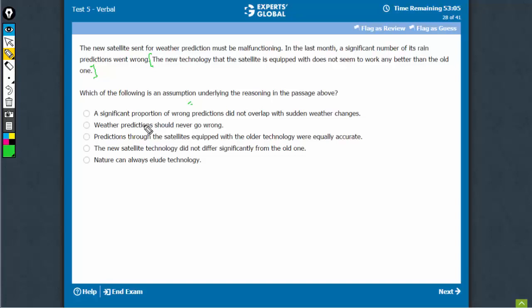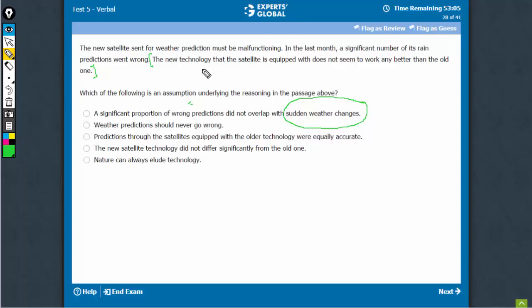So, a significant proportion of wrong predictions did not overlap with sudden weather changes. Sudden weather changes was not the reason. The reason was something else, and therefore, the conclusion that the new technology is not any better is adequately strengthened. This is a decent answer choice. I don't think it hits the nail on its head, but I cannot eliminate it.